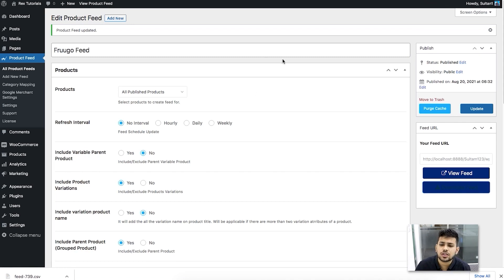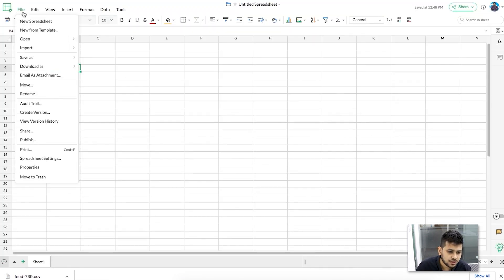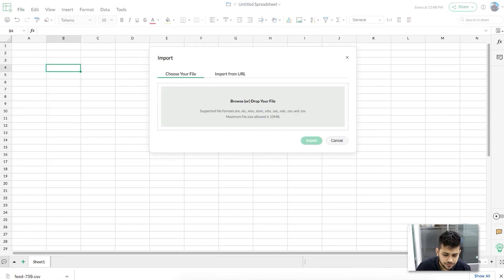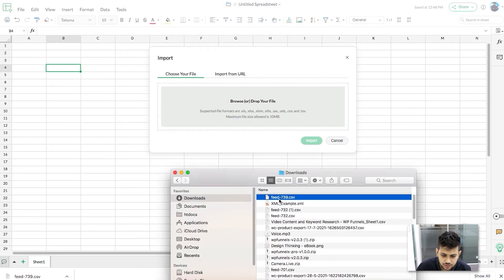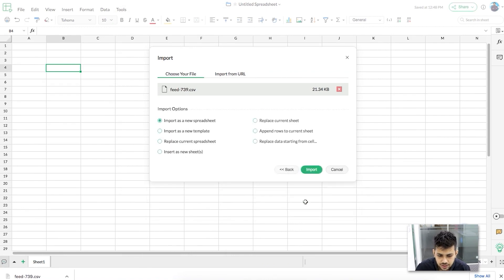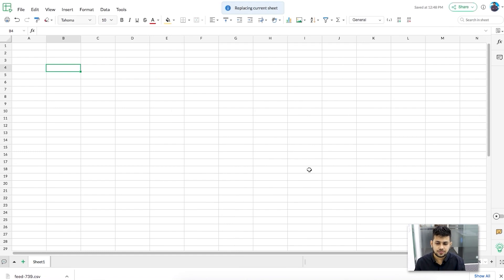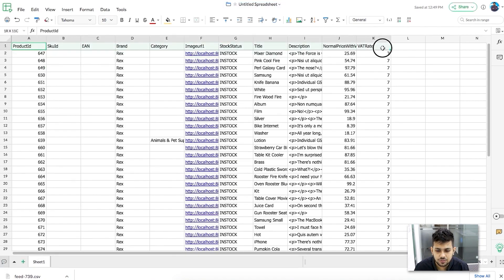We use Zoho in our office, which has a spreadsheet program called Zoho Sheets that can import and view CSV files. Import the CSV file just generated, set the separator to comma, click Next, and replace the current sheet. You can see the feed has been generated with all the required product attributes.